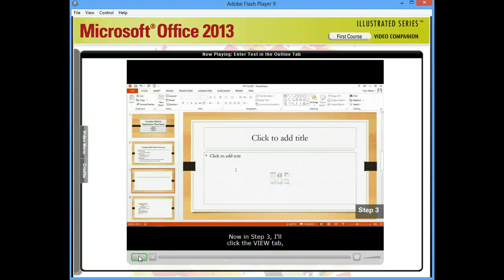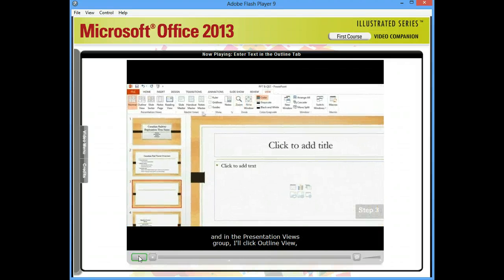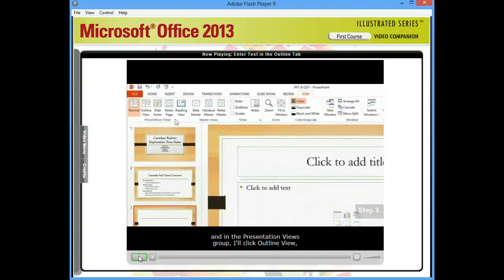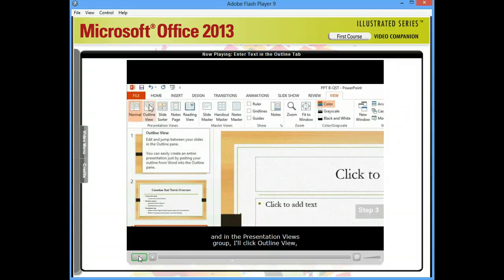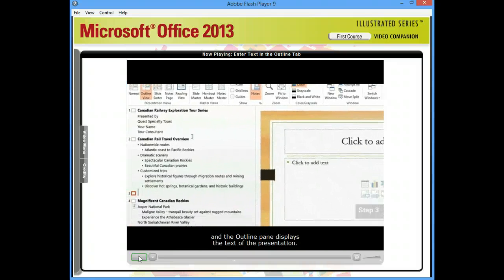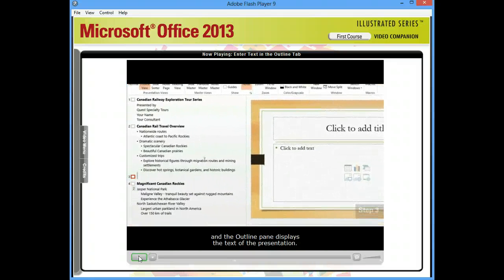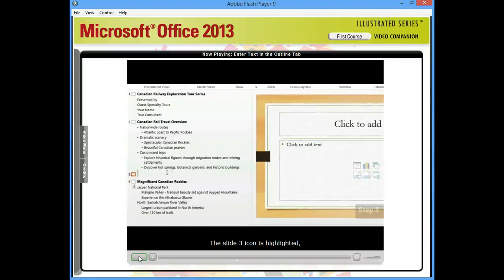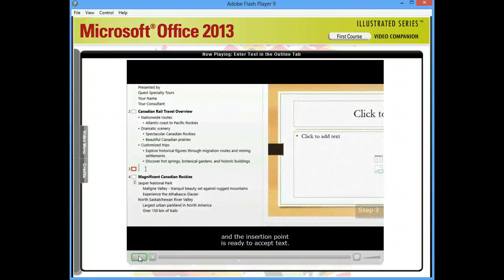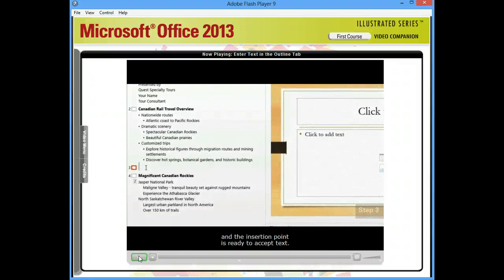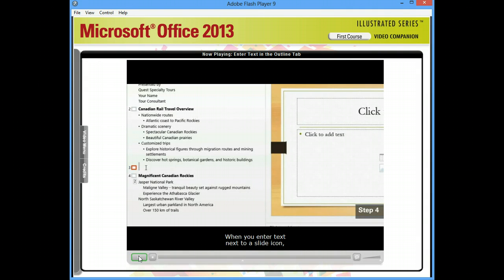In Step 3, I'll click the View tab, and in the Presentation Views group, I'll click Outline View, and the Outline pane displays the text of the presentation. The Slide 3 icon is highlighted, and the insertion point is ready to accept text. When you enter text next to a slide icon, it becomes the title for that slide.